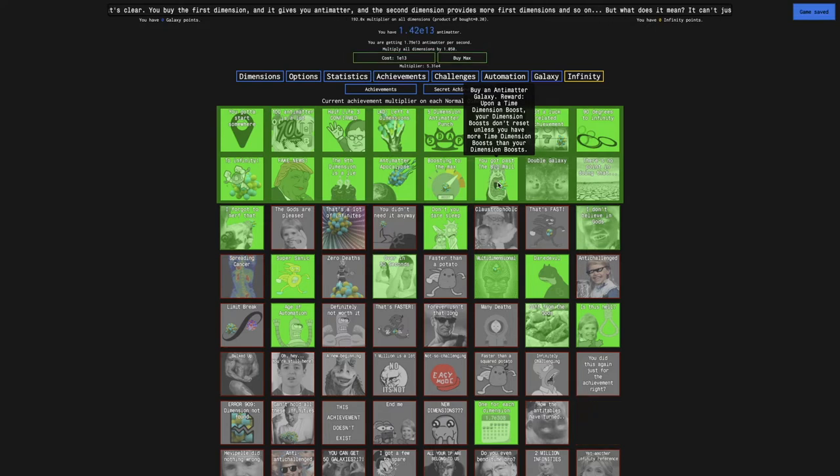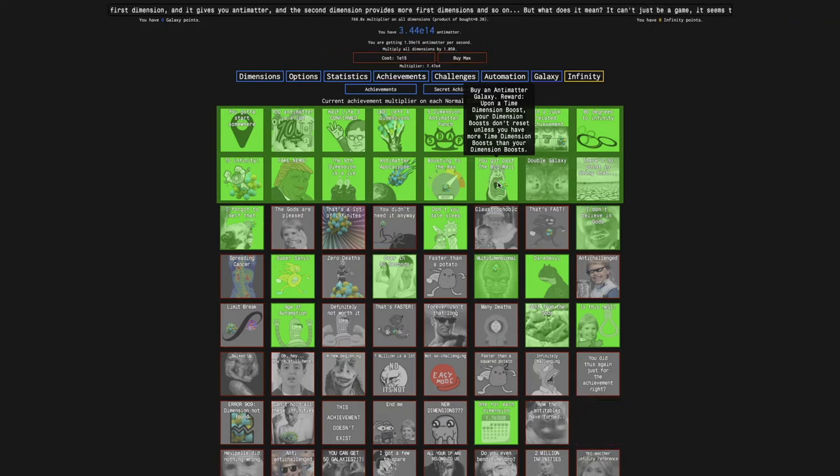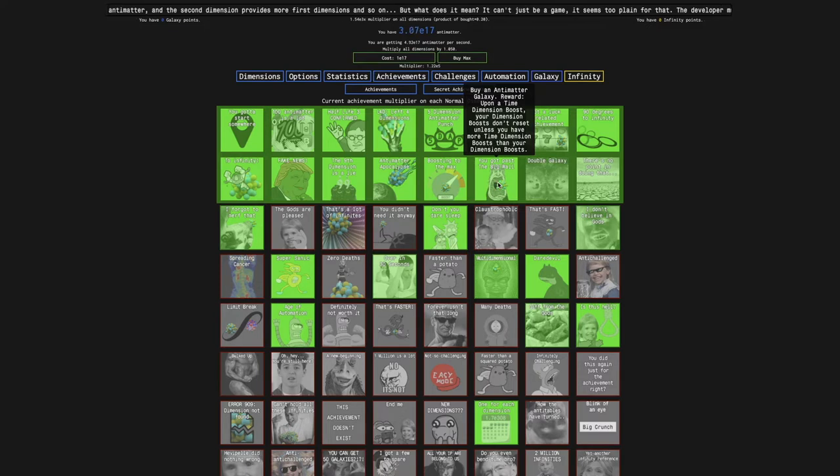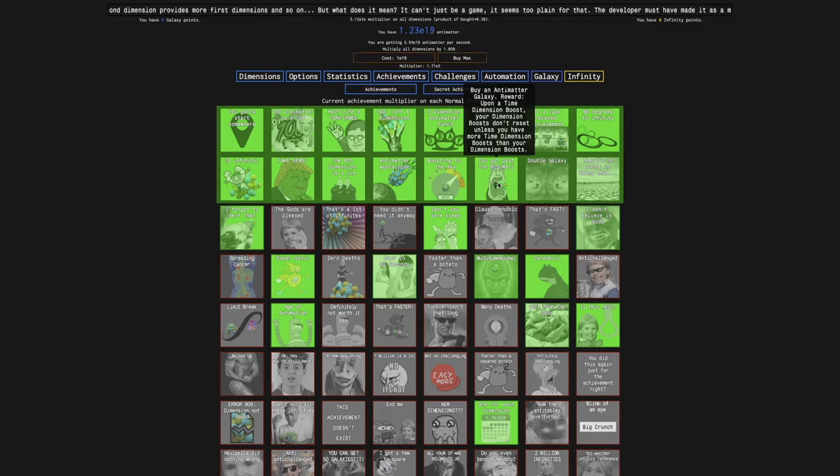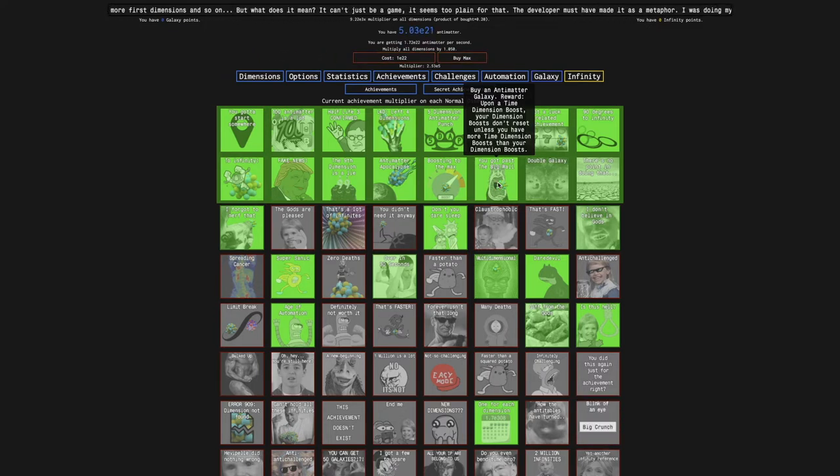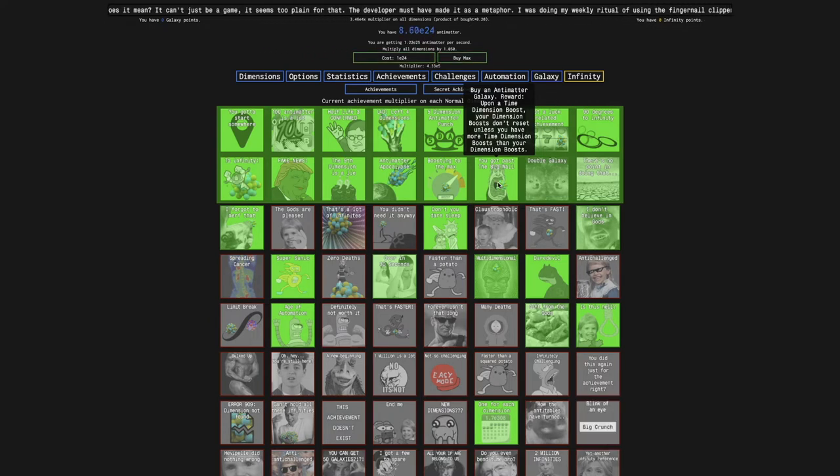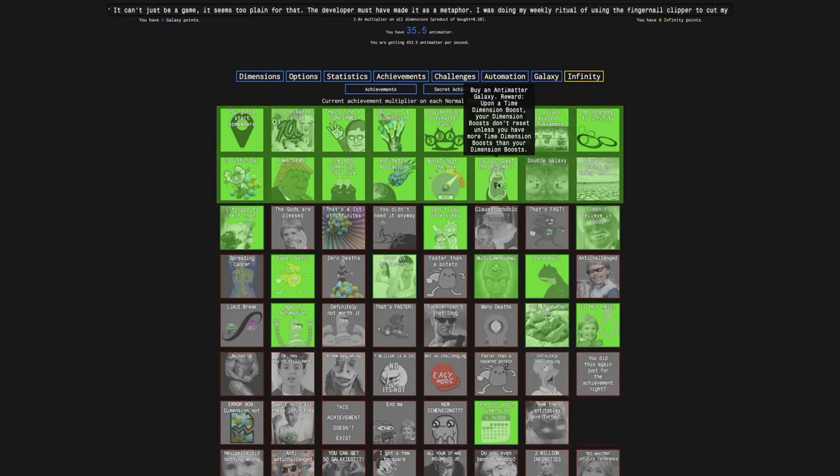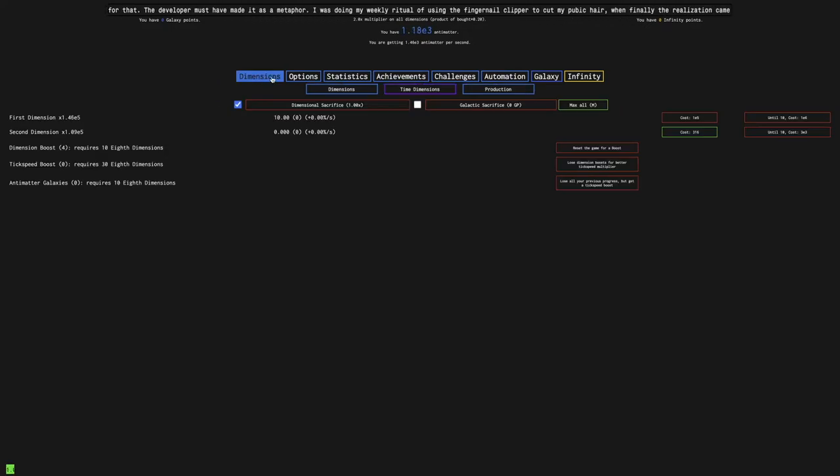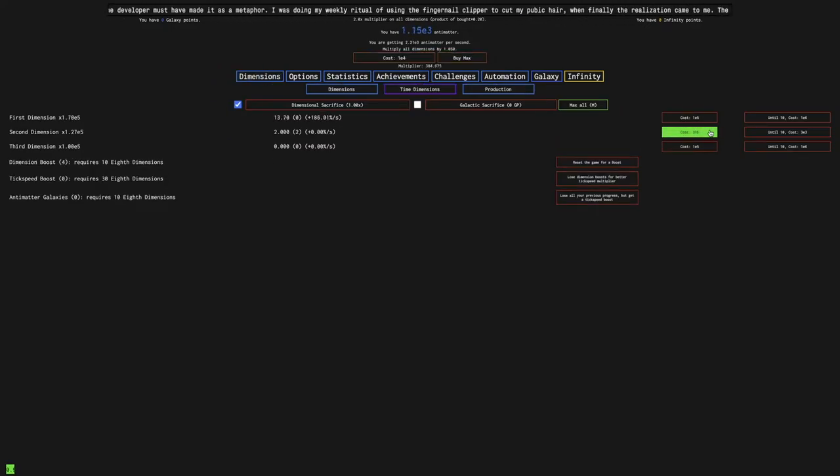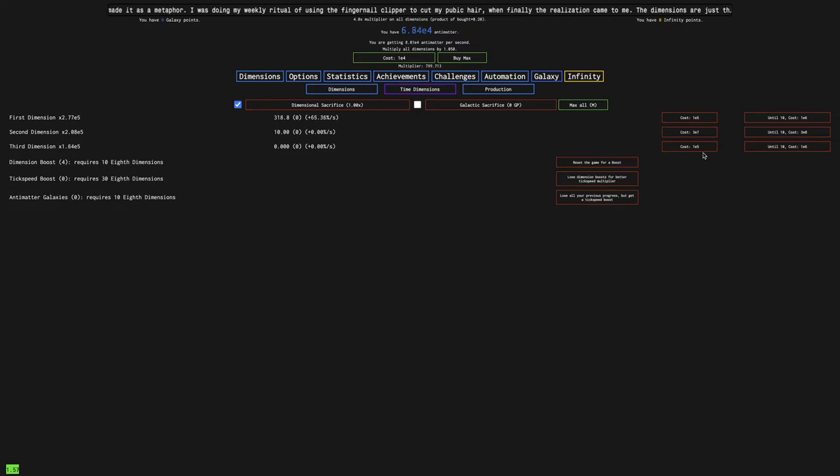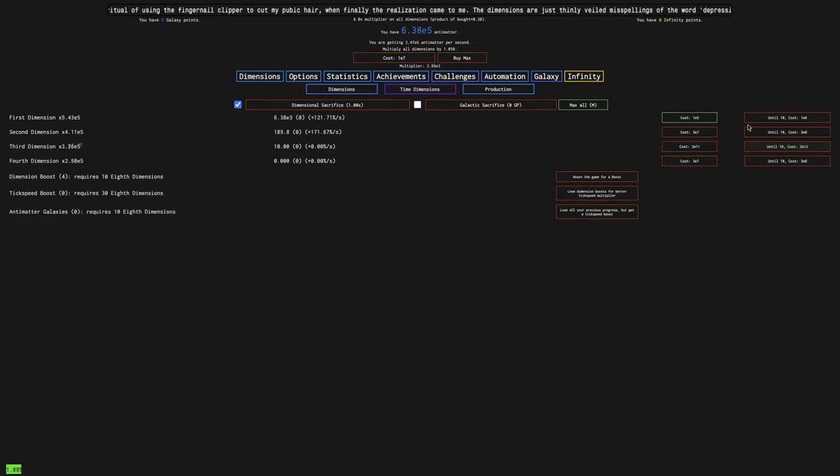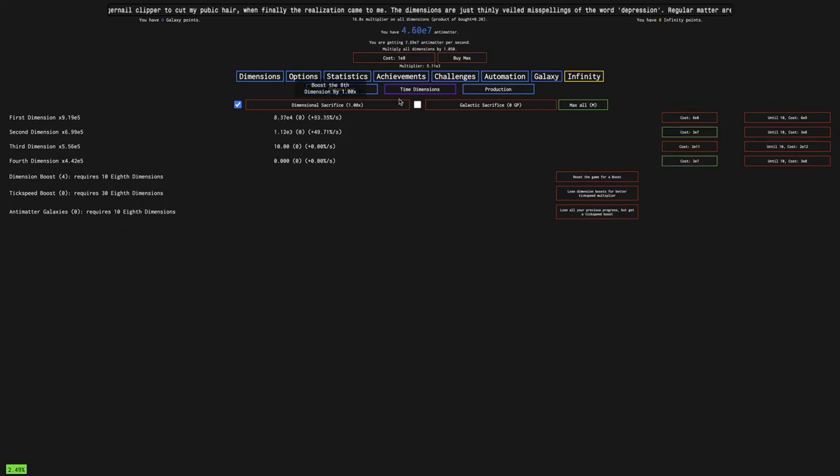You know what, it should be worded like this: Upon a Time Dimension Boost, your Dimension Boosts only reset when you have more Time Dimension Boosts than Dimension Boosts. The problem is, I think that takes into consideration the Time Dimension Boosts that you're getting. Again, it doesn't even say that, so that's really dumb. But I just have to deal with it.